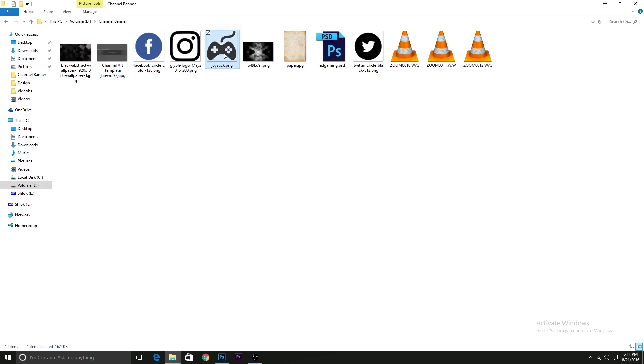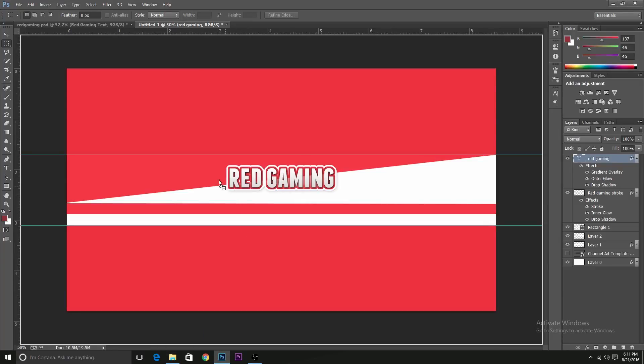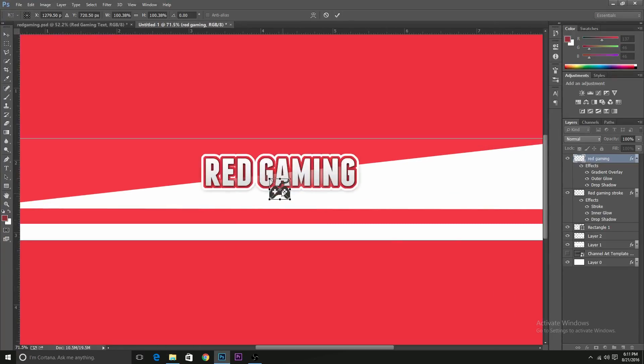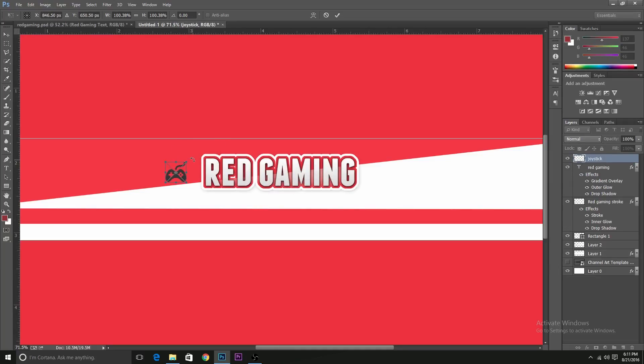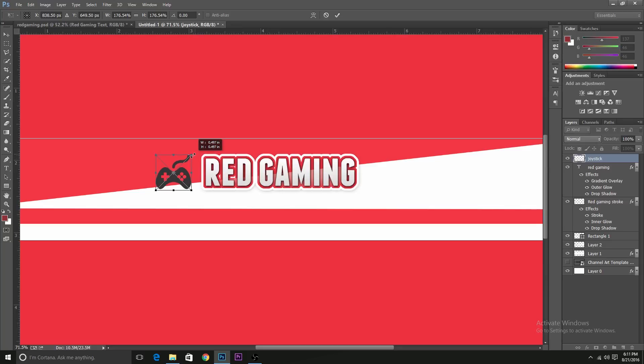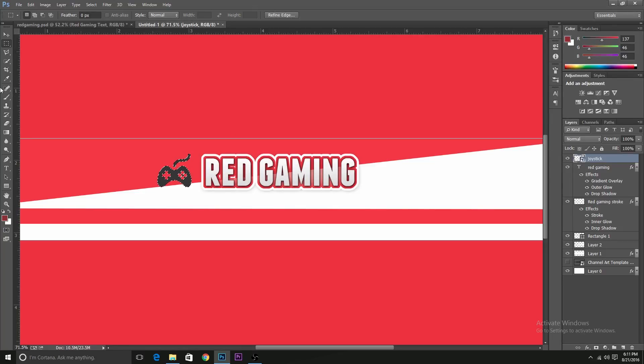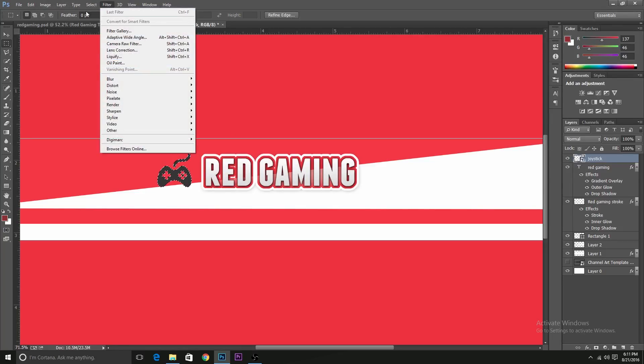We want the logo to be the same. If you have a logo for your channel, it's fine. But I'm using a joystick for this. So I want it to look like the Red Gaming text. So I'll just make another layer for the joystick stroke. And we'll just copy the layer properties for it. So we'll do the same as we did with the Red Gaming text. Select the layer.